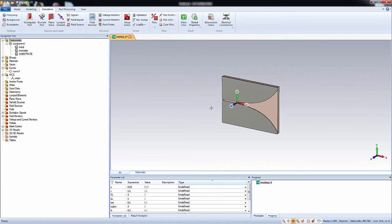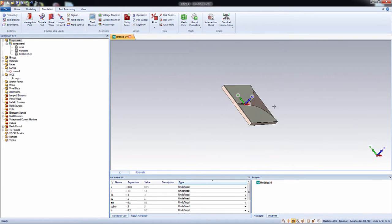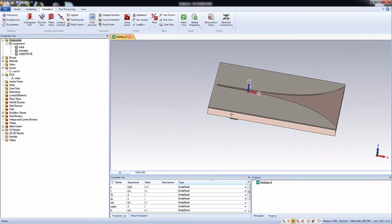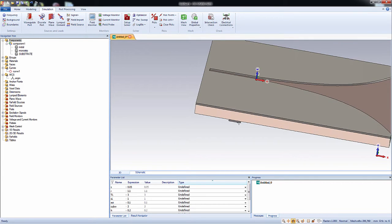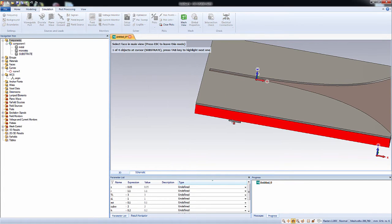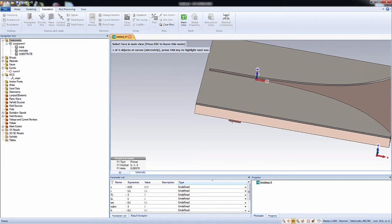Okay, now let's create a port for running a simulation. So zoom this area so that the face is visible and pick this face.